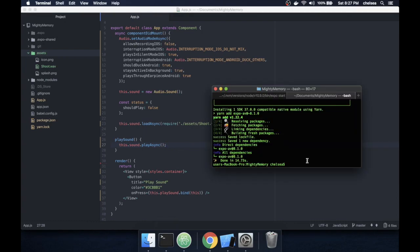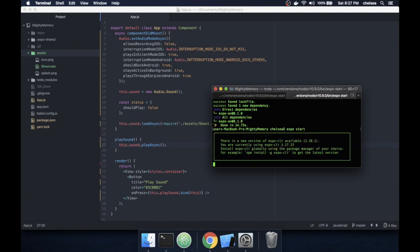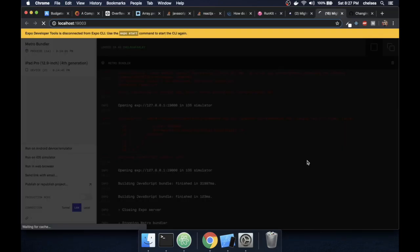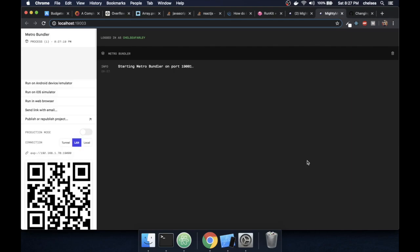I'll just run expo, and now that that's running I'll run it on the iOS simulator. I've already got that open to save some time.